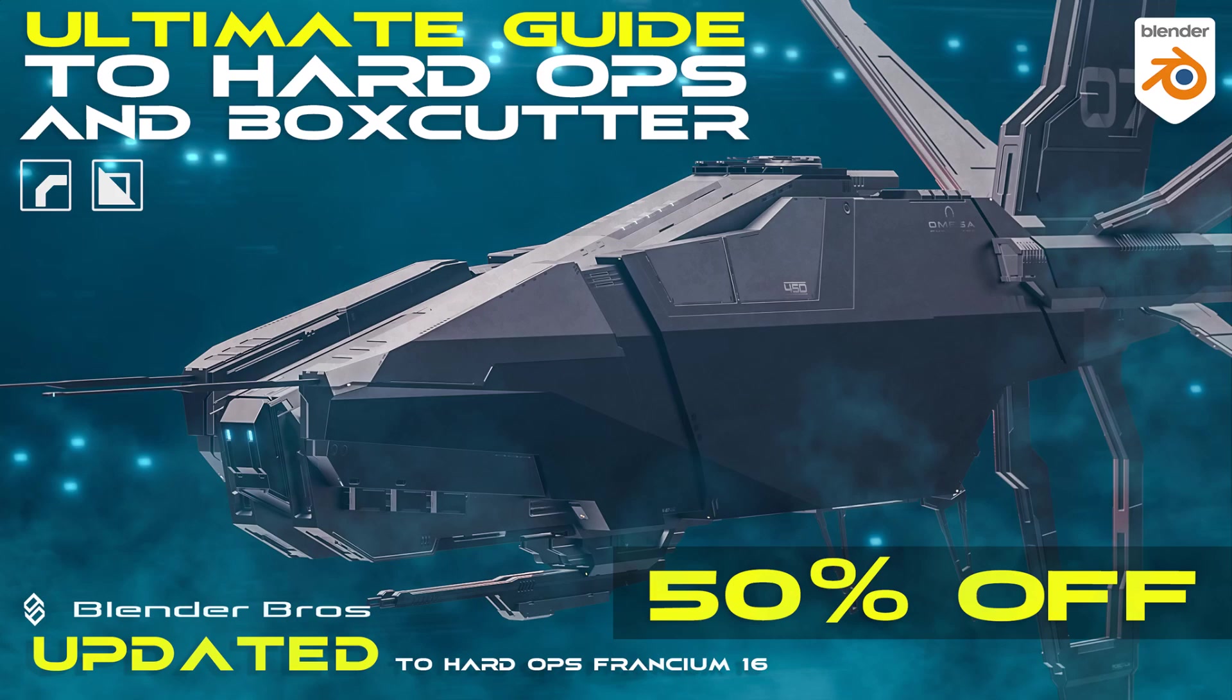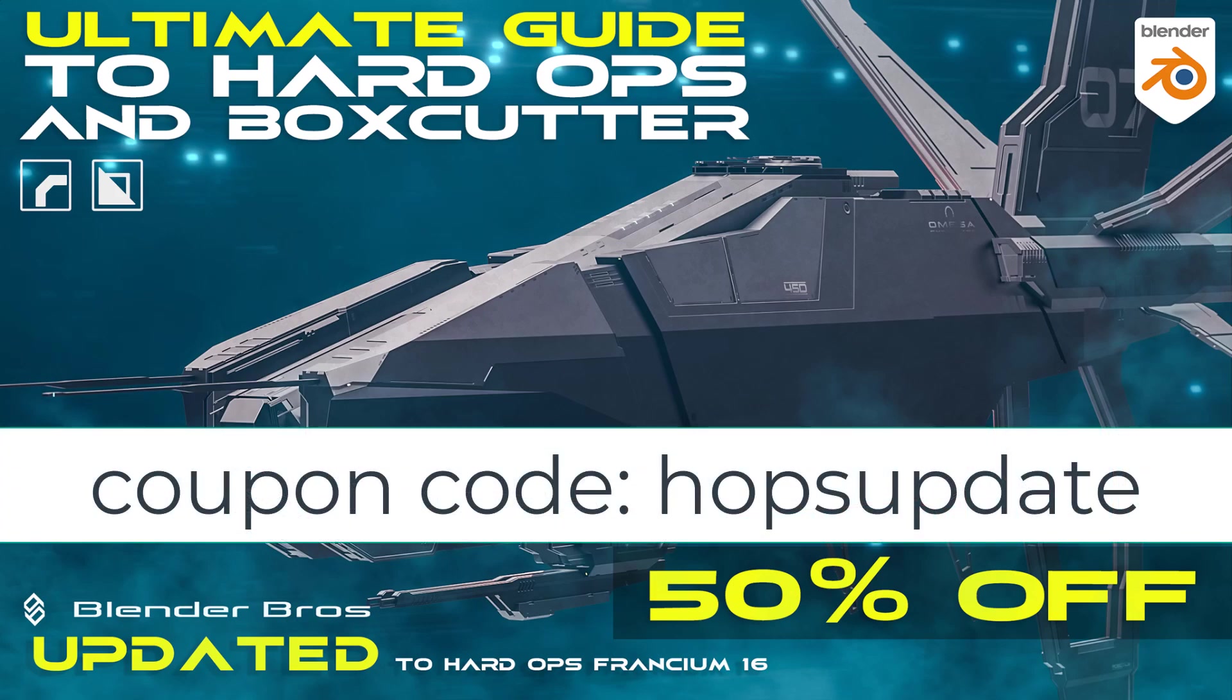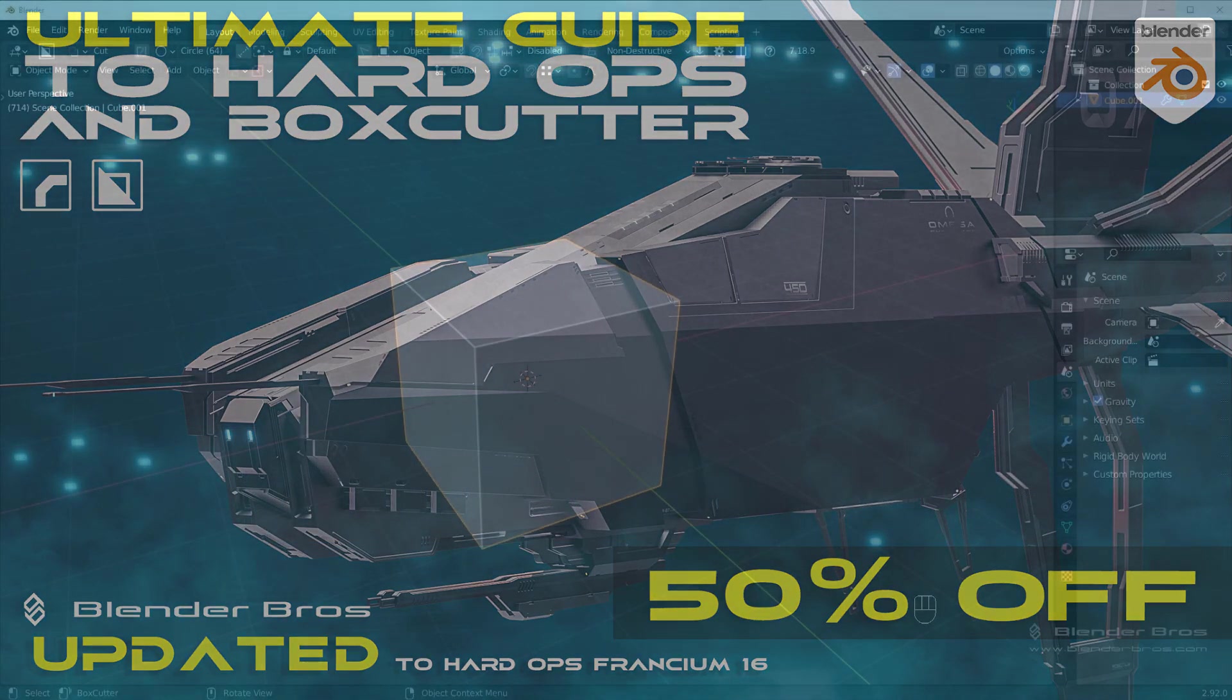Hi guys, Ryu here with an exciting announcement. We have just released a massive update for one of our most popular courses, the Ultimate Guide to Hard Ops and Box Cutter.